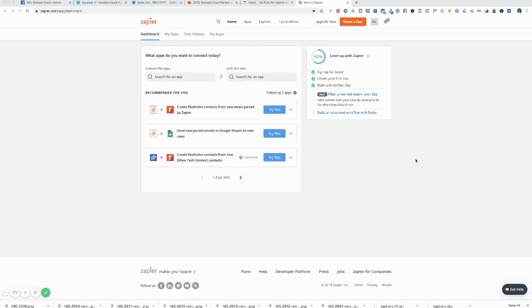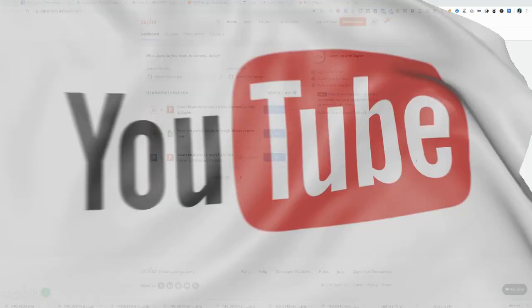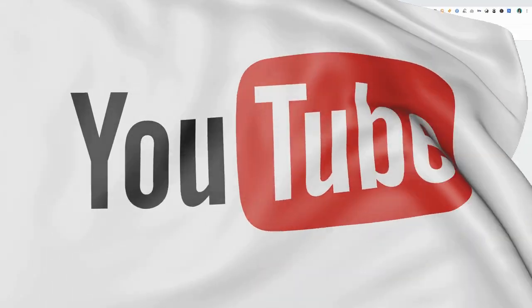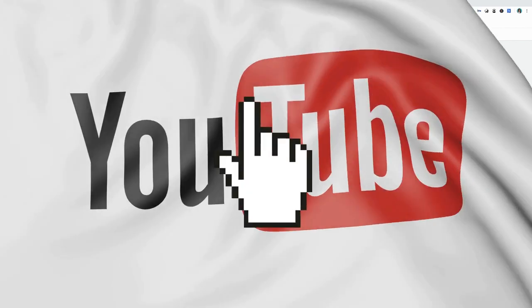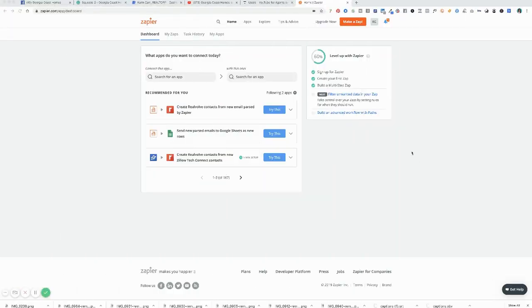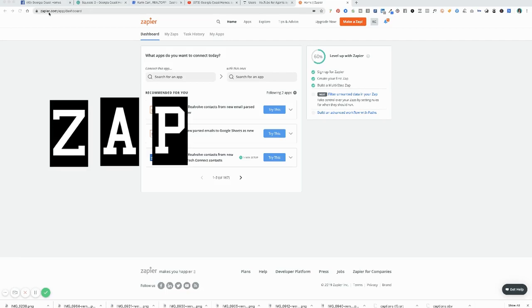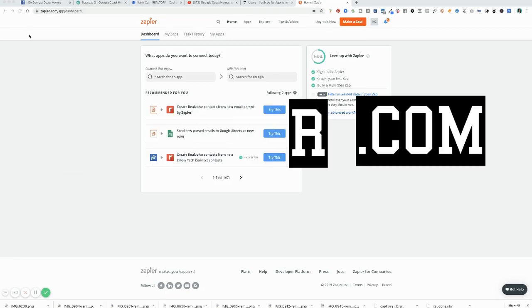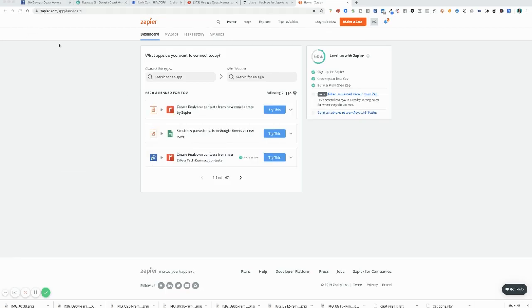And for today's purposes, we're going to say if a new video is published in my YouTube channel, I want you to share it in other places. So you're going to create an account at Zapier, Z-A-P-I-E-R dot com, if you don't already have an account set up.